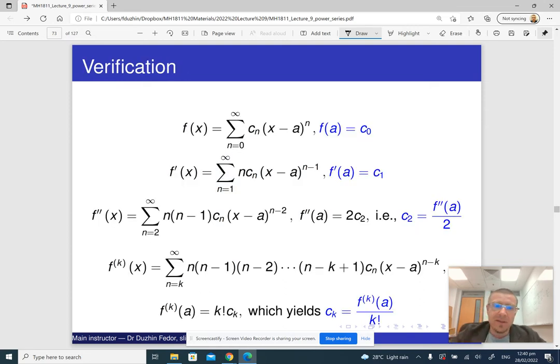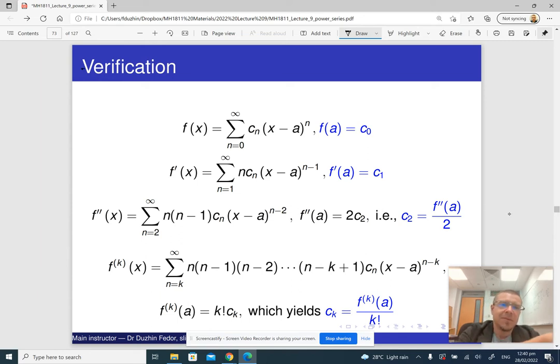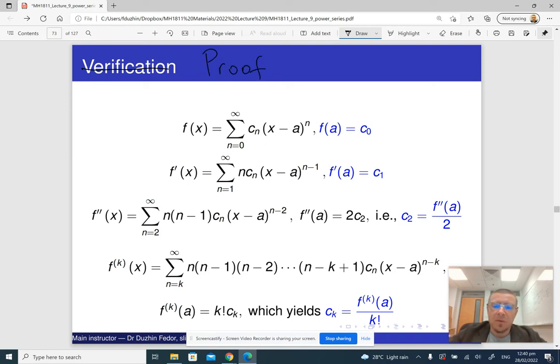It is called a verification, but it's not really a verification — it's a proof. This is, in fact, a mathematical proof of this formula.